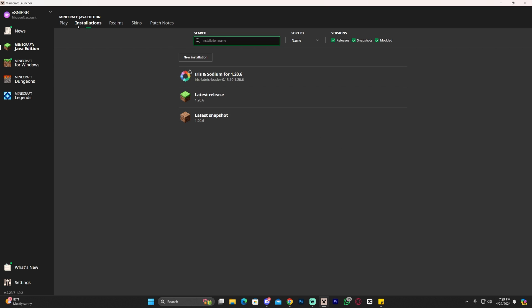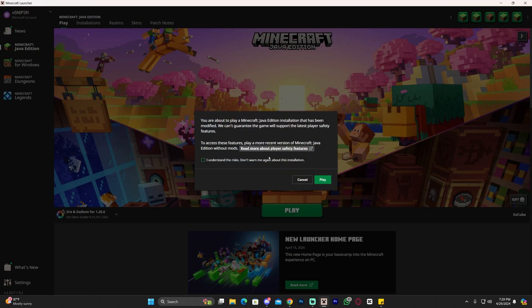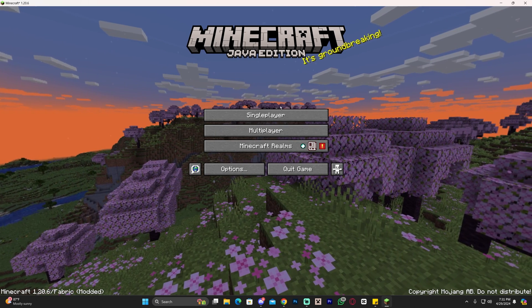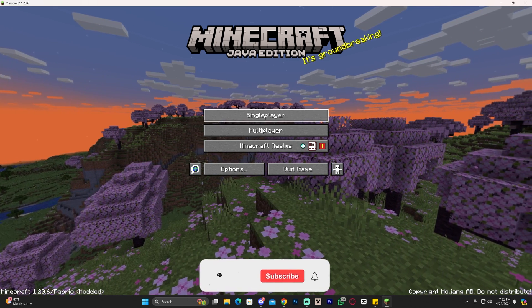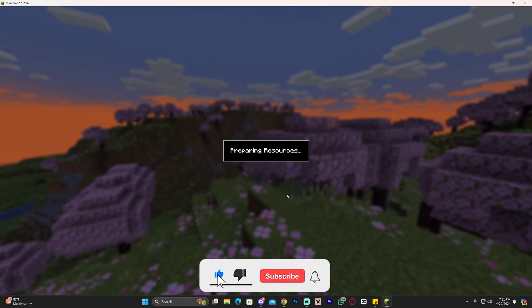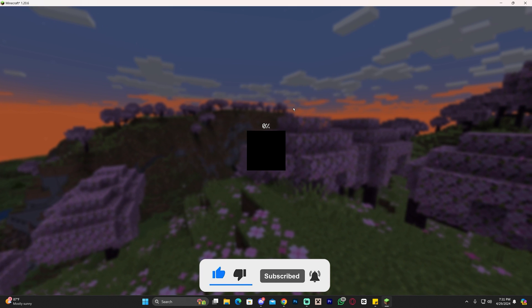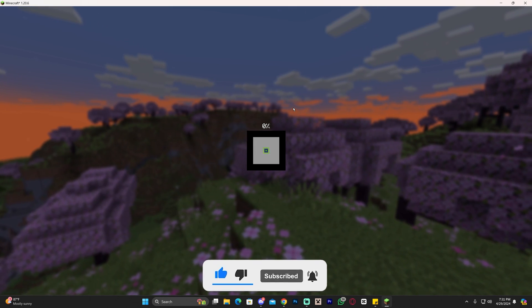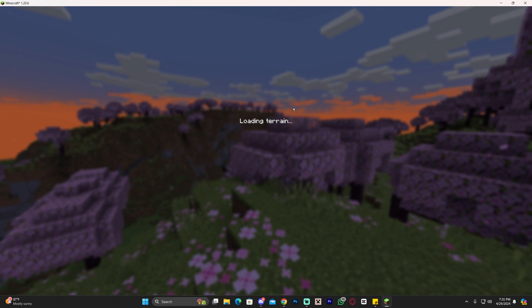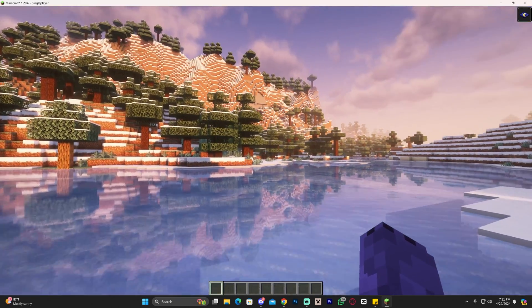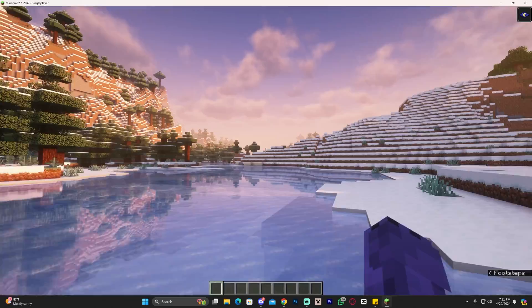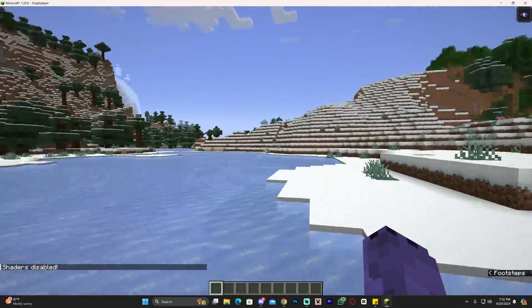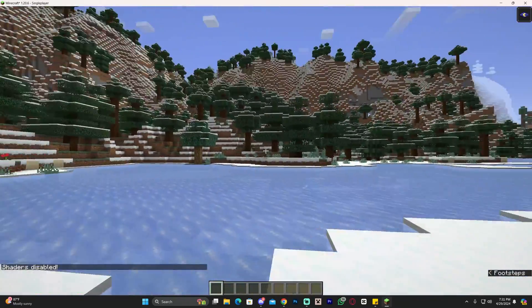Now that you have Iris, we're almost ready to add shaders. Click play, click that you understand the risk, and play again. Wait for the game to open. Once Minecraft opens, launch any world - it could be single player or multiplayer. Once the world loads, your game is probably going to look like this with no shaders at all.